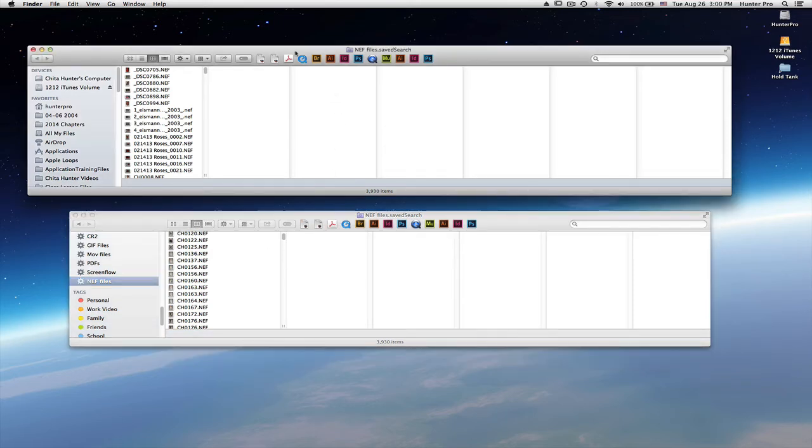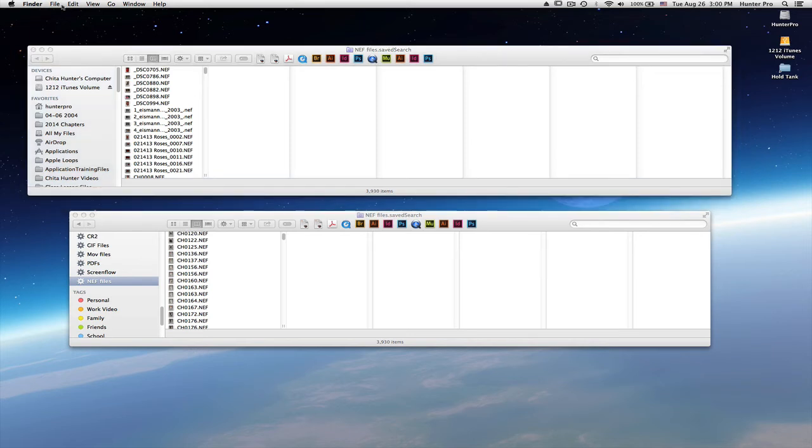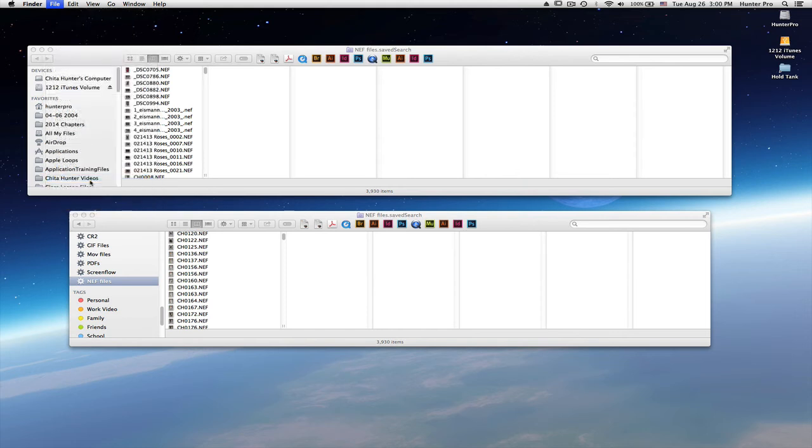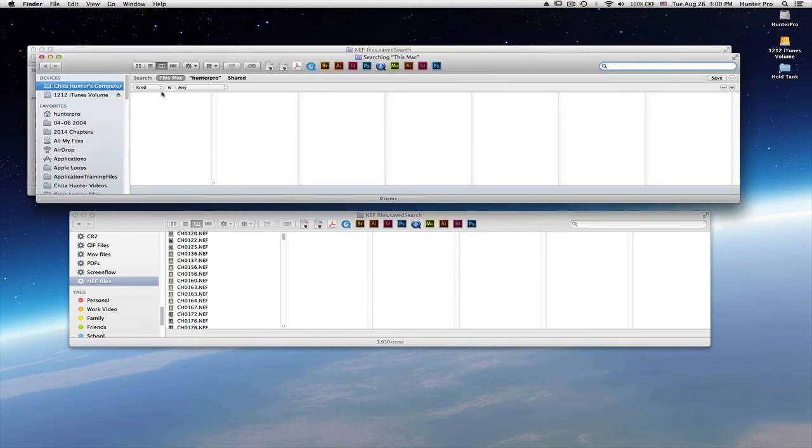But let's take a step back for a moment and look at that saved search feature again. Clicking on the desktop, going back to find, file find. And I want to go back to the kind menu and I want to select other.